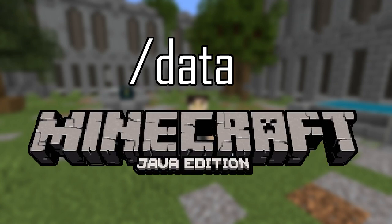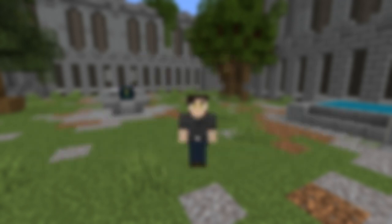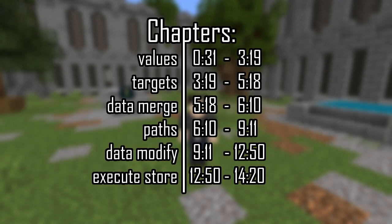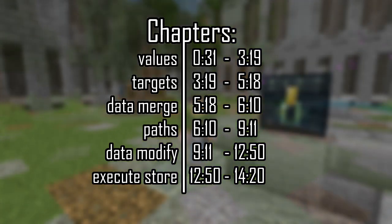I'll be going over everything I think is noteworthy of the data command in the current version. If any additional functionality is added to the data command in the future, I hope that what I cover here will give you enough context to be able to navigate anything that may be added. This is a lengthy video because I'm going over a lot of information, so I'll have chapters set up so you can skip past anything you already know or skip to specific things you may need to know.